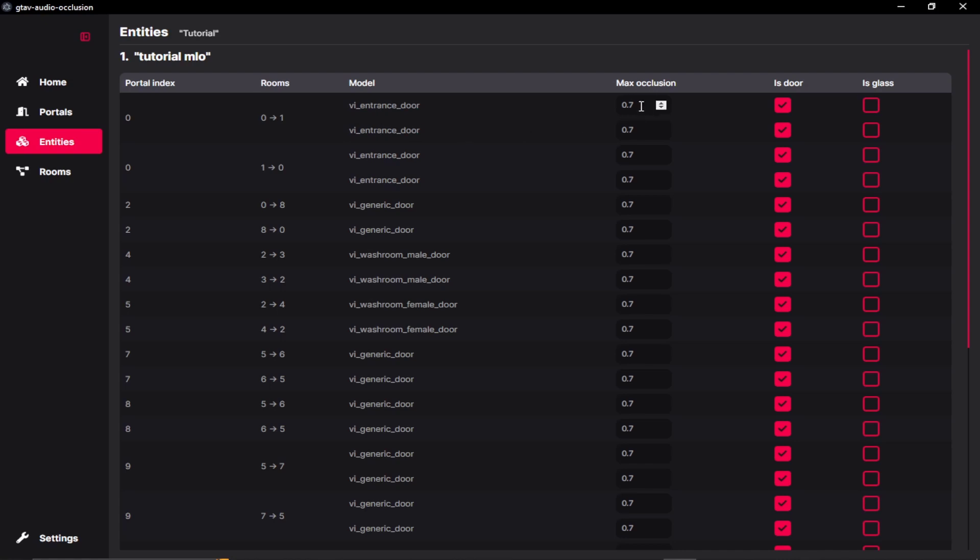And the main thing over here is our max occlusion rate. So the max occlusion rate over here will determine the amount of audio which is passing through the portals when the door is open or closed. So if the door is closed, there will be 0.7 rate.